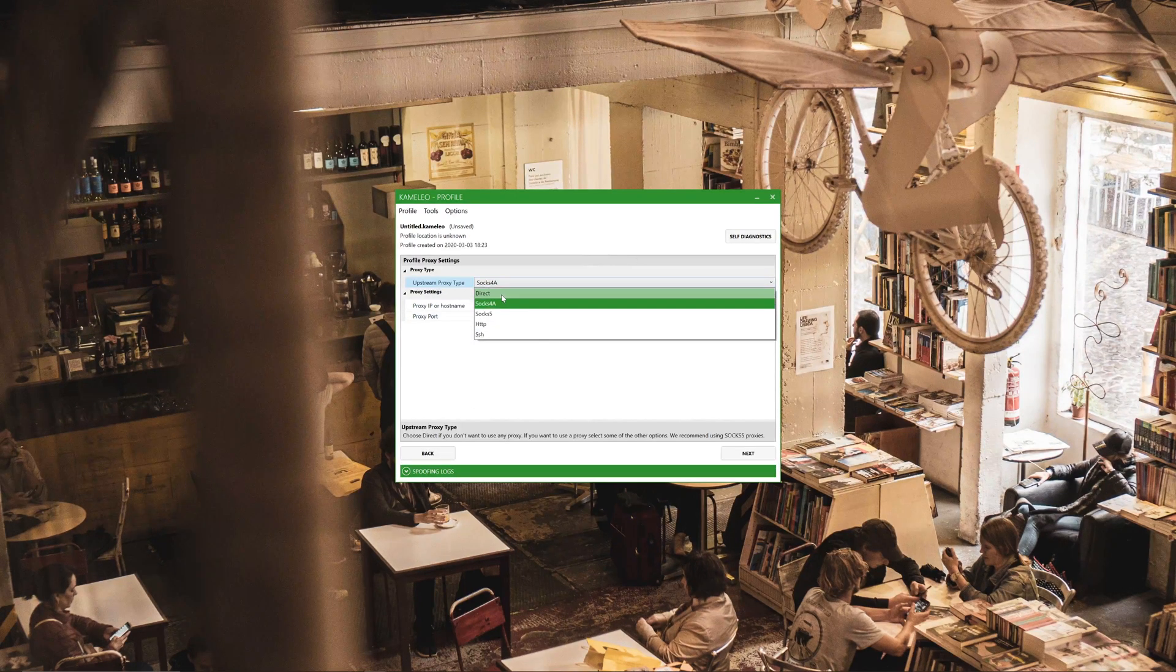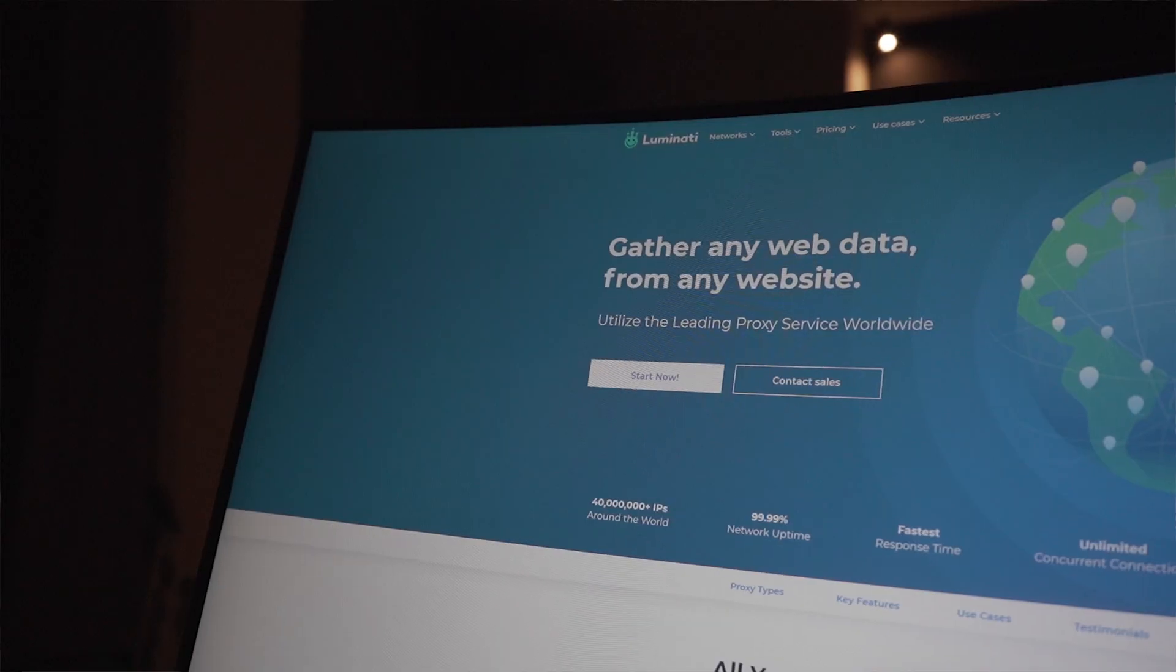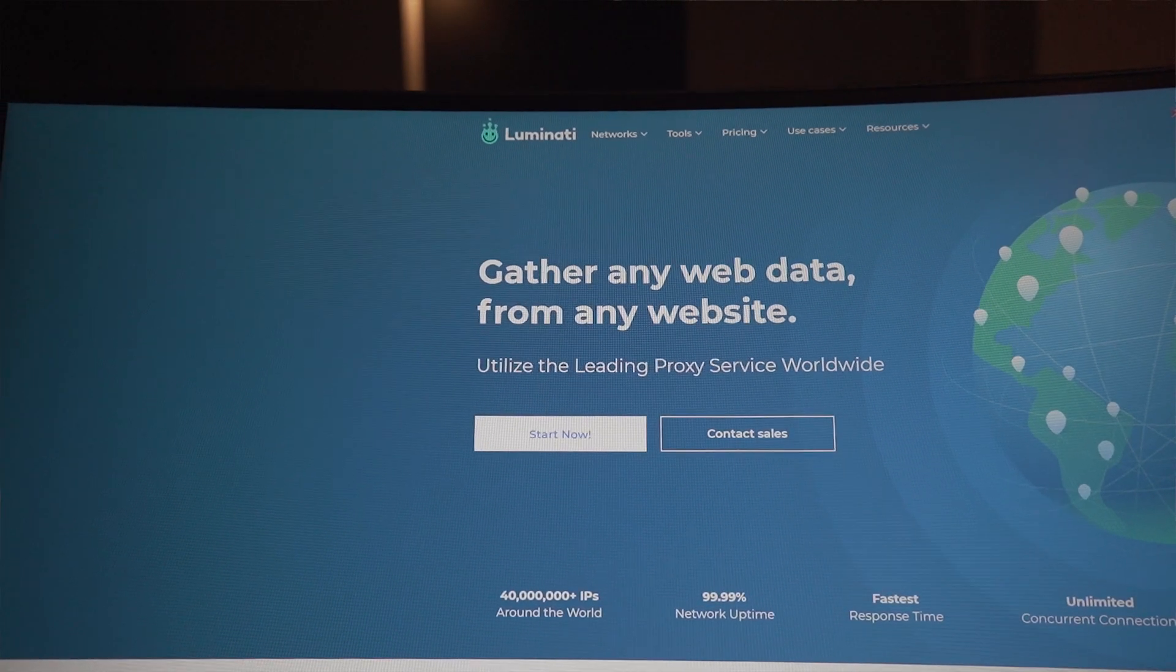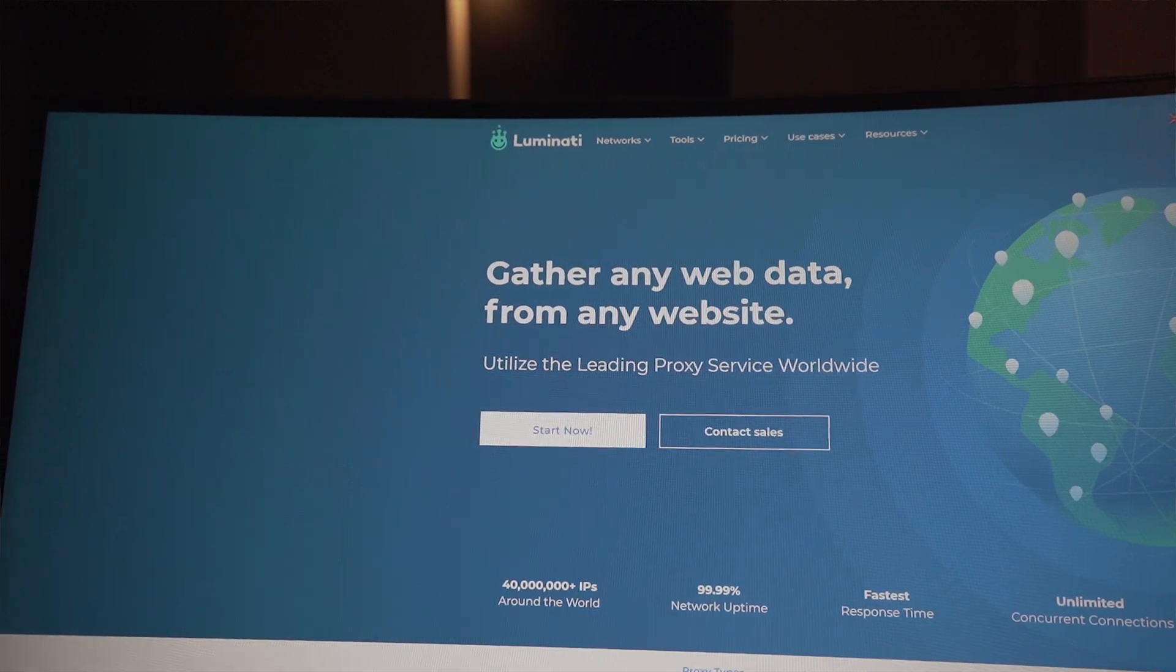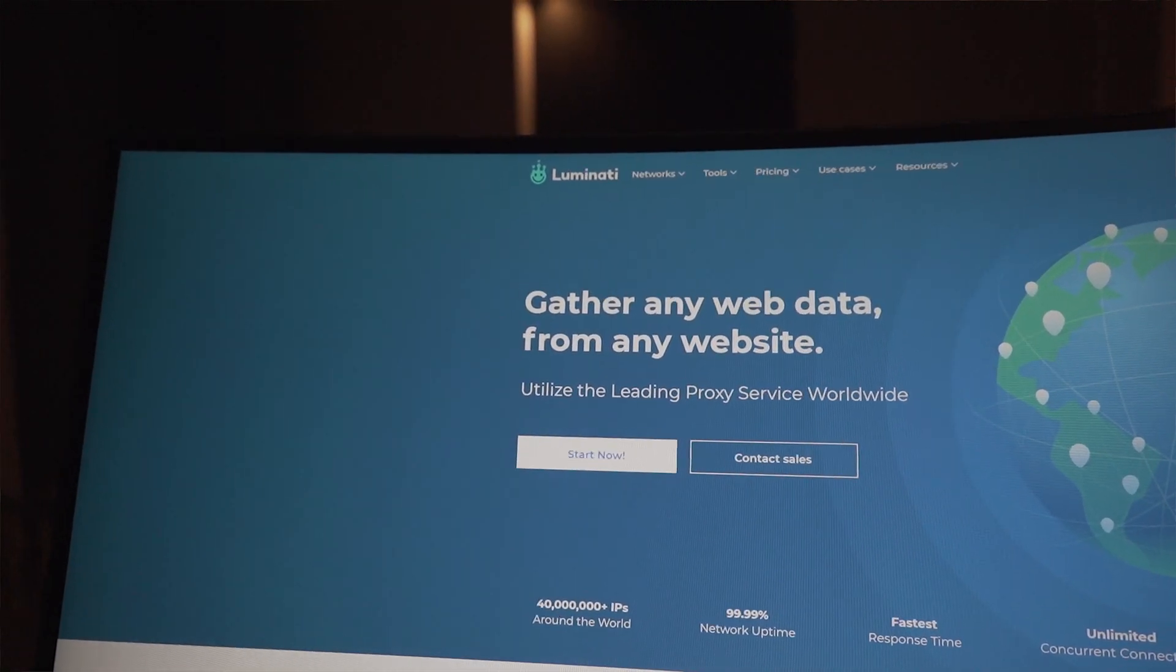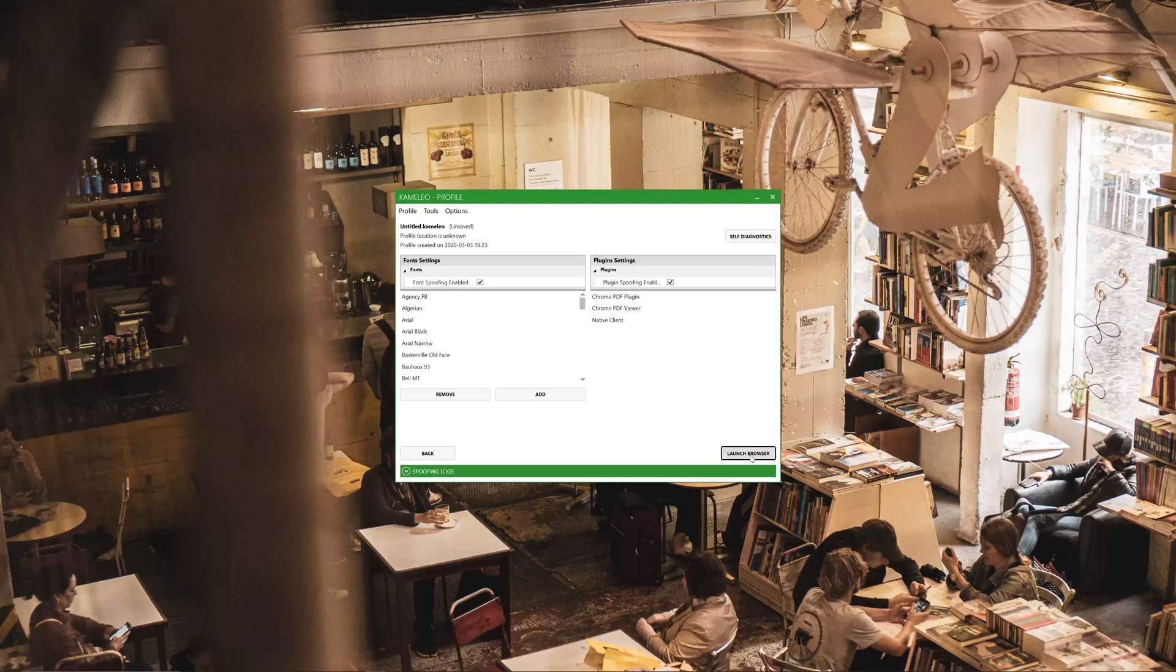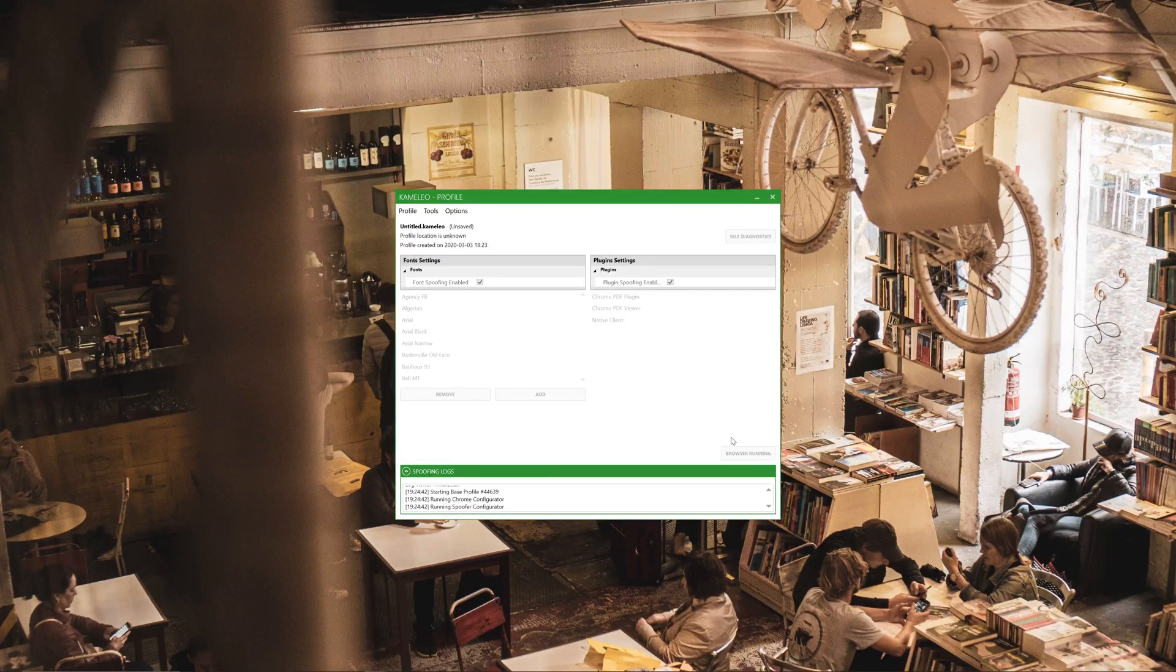If you don't currently use any VPN services or proxies, you can actually use our Luminati proxies which have 35 million IP addresses from around 195 countries on this planet. And when you're finished with that you press on next, we're gonna press launch browser.